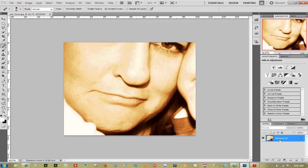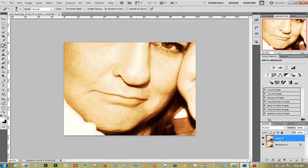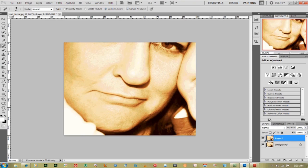The first thing we're going to do is just Ctrl J. That duplicates our original and that way we don't mess it up and we can turn that off by clicking on the eye.